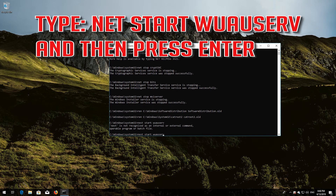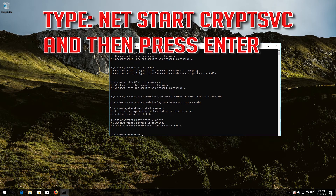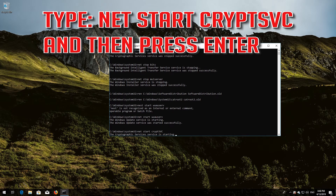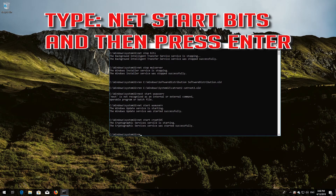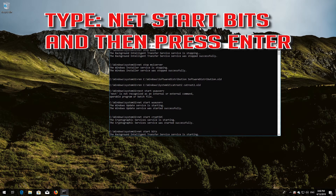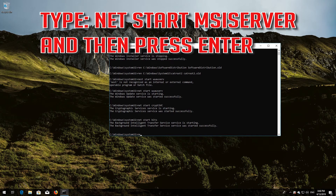Type: net start wuauserv and then press Enter. Type: net start cryptsvc and then press Enter. Type: net start bits and then press Enter. Type: net start msiserver and then press Enter.